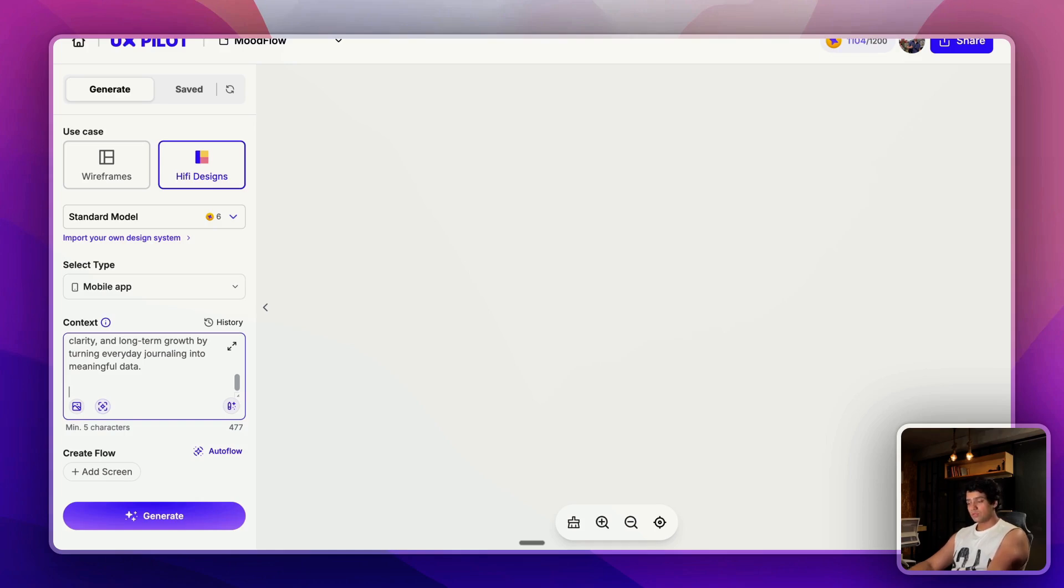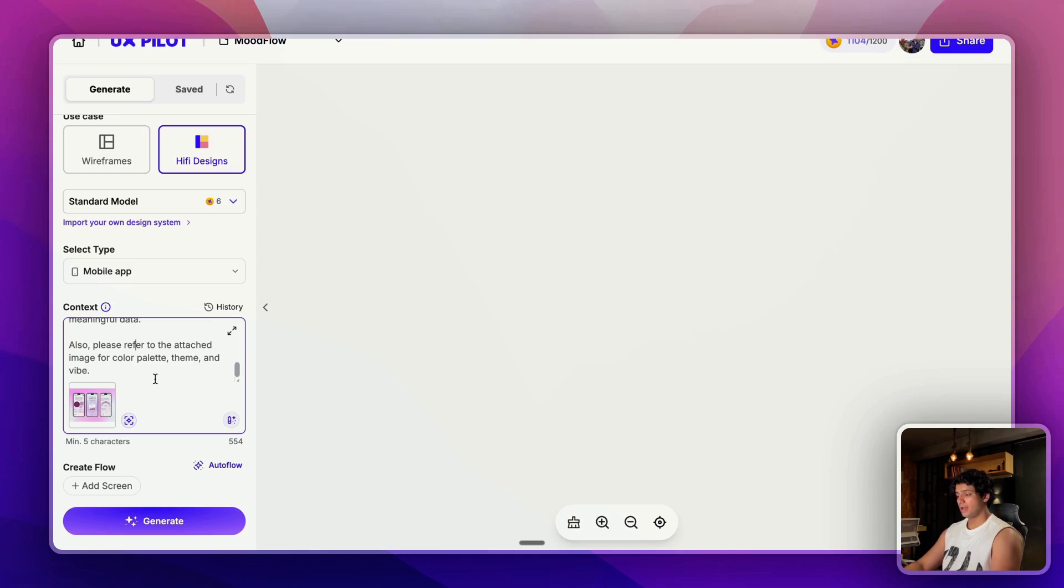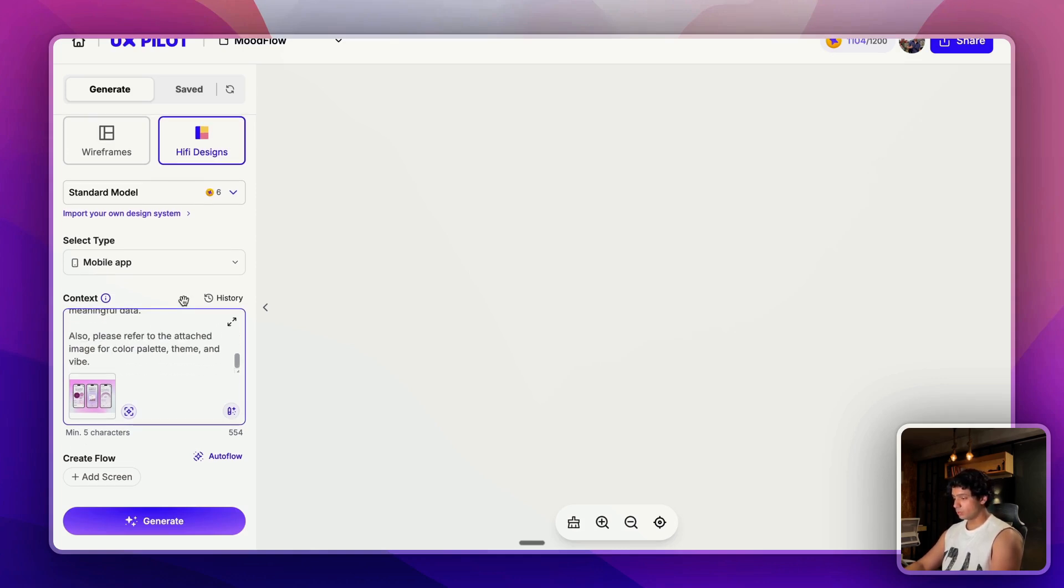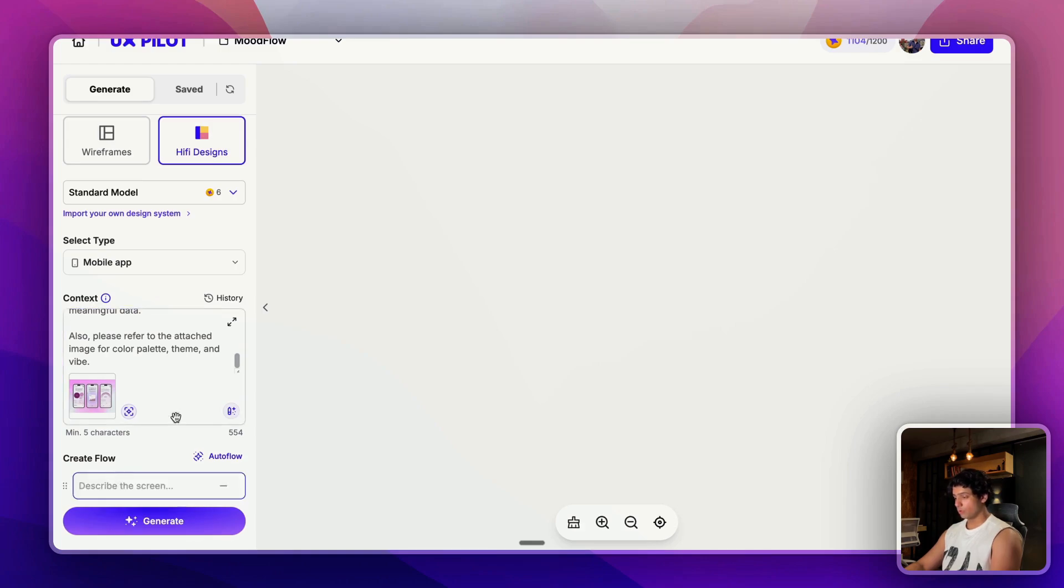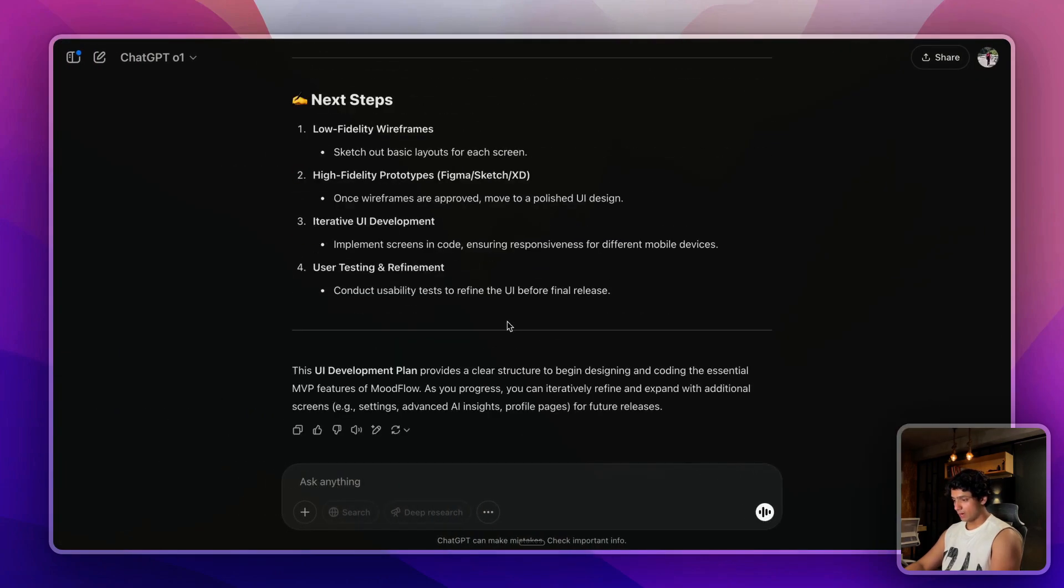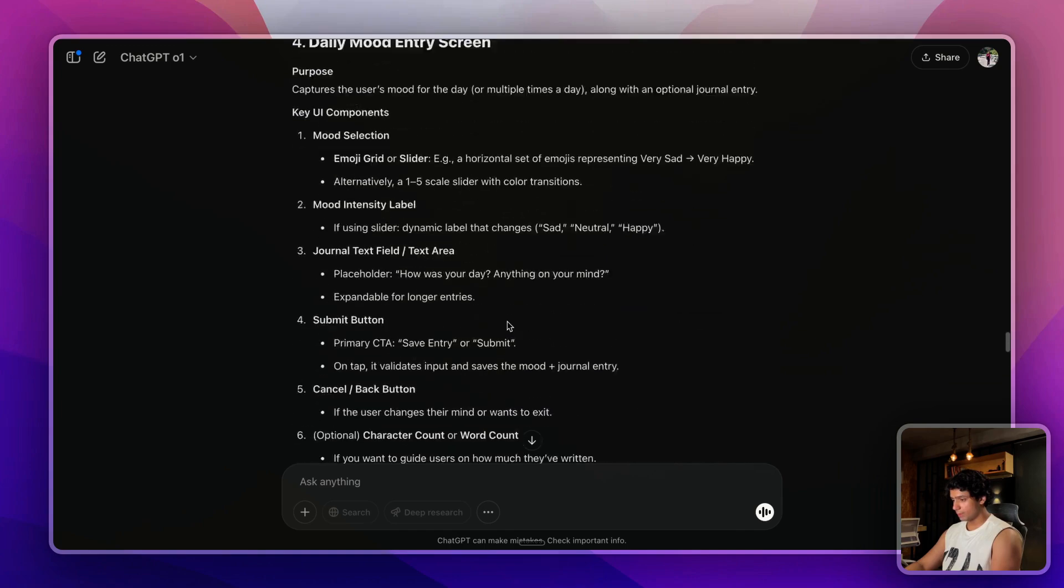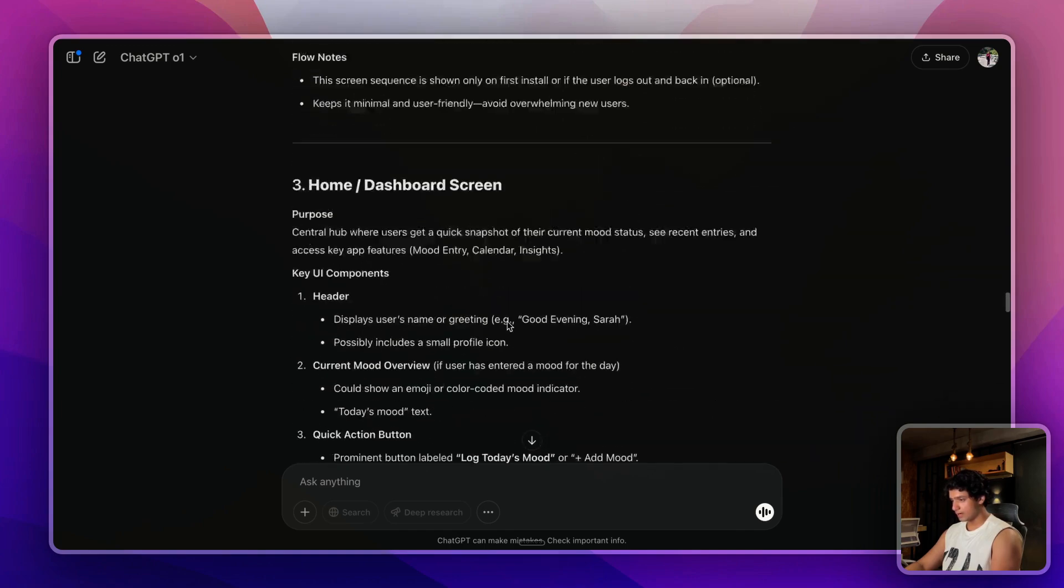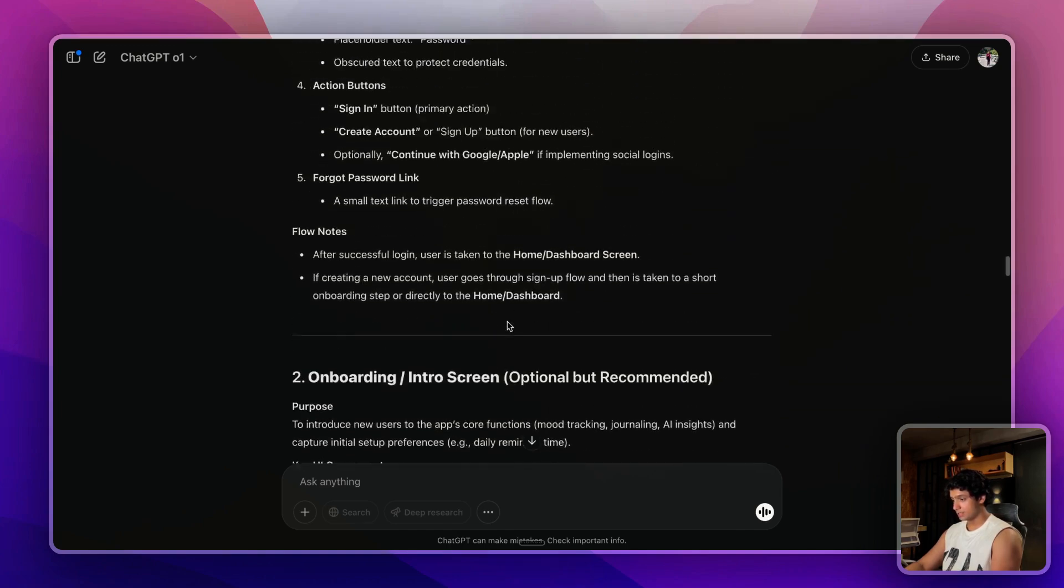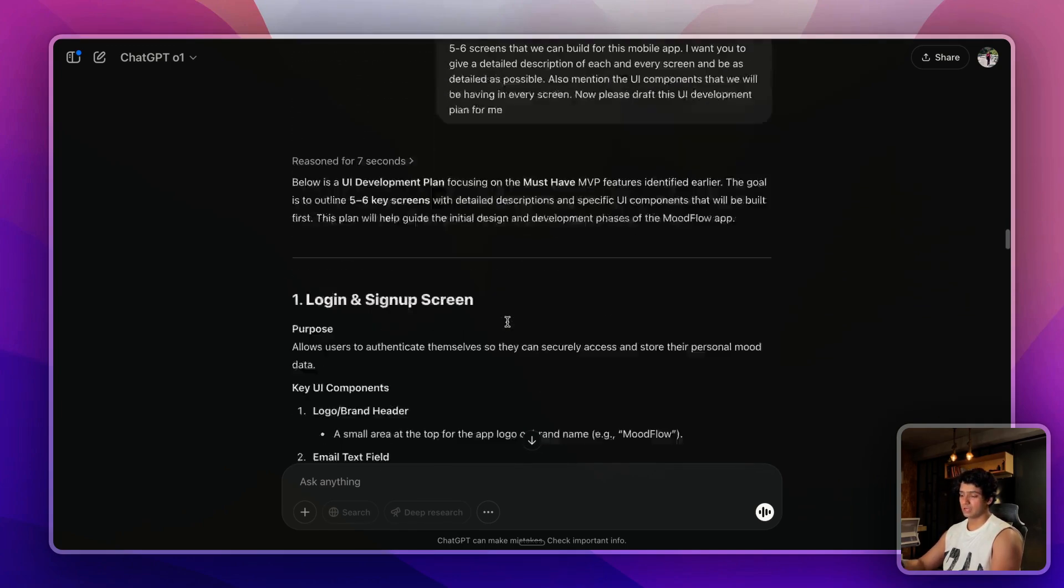I like attaching an image of the mobile app that I want to refer to. It really helps UX Pilot in generating good-looking wireframes. Also please refer to the attached image for color palette, theme, and vibe. I just attached a mobile app design that I found on Dribble and I'd like this mobile app to look like this as well.